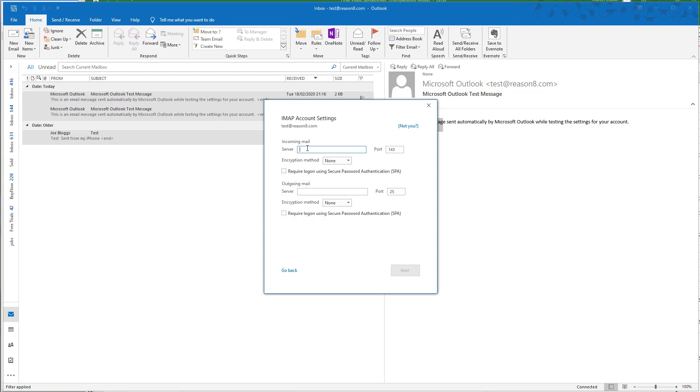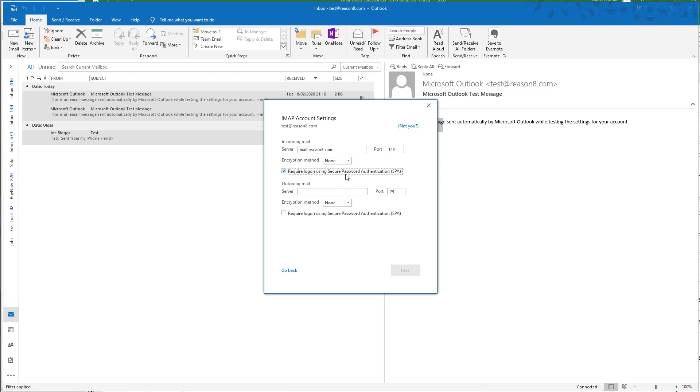For the incoming mail server settings, we use mail.yourdomain (in our case, mail.reason8.com). We leave port 143 as is, encryption method as none, and check the box that says 'require login using secure password authentication.'